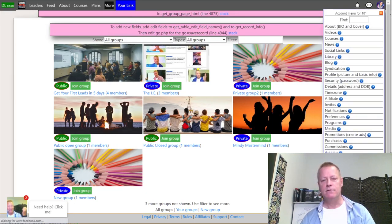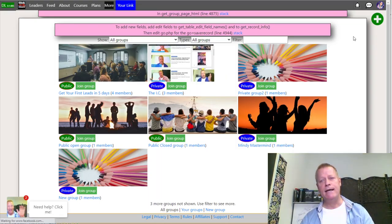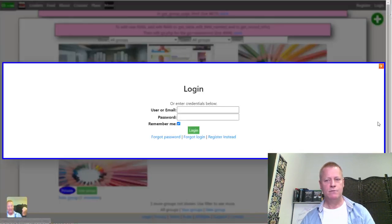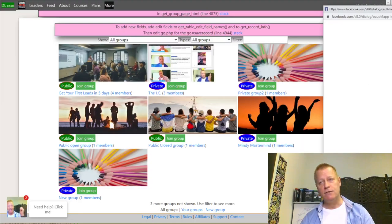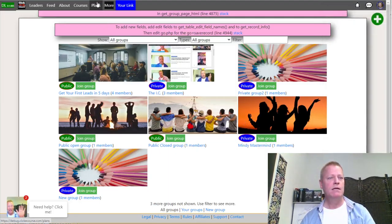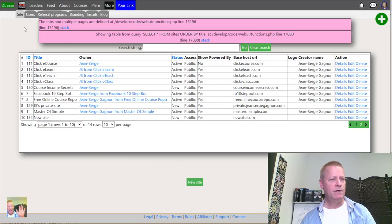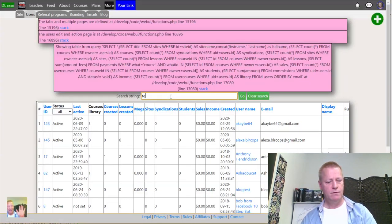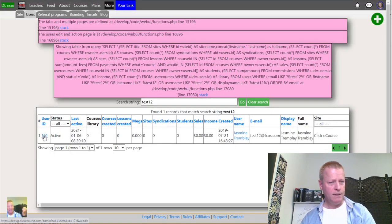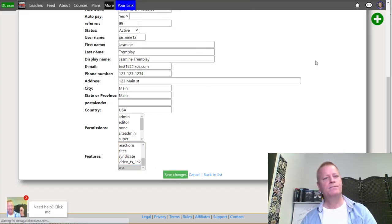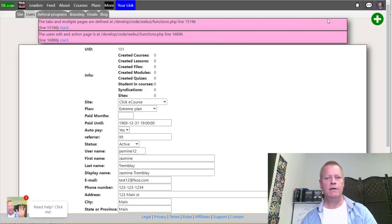To give a user beta access to groups, I go into the admin panel, search for the user — in this case test 12 — and give her access to groups, friends, business pages, group grapes, and funnels. Now she's got access to those features.